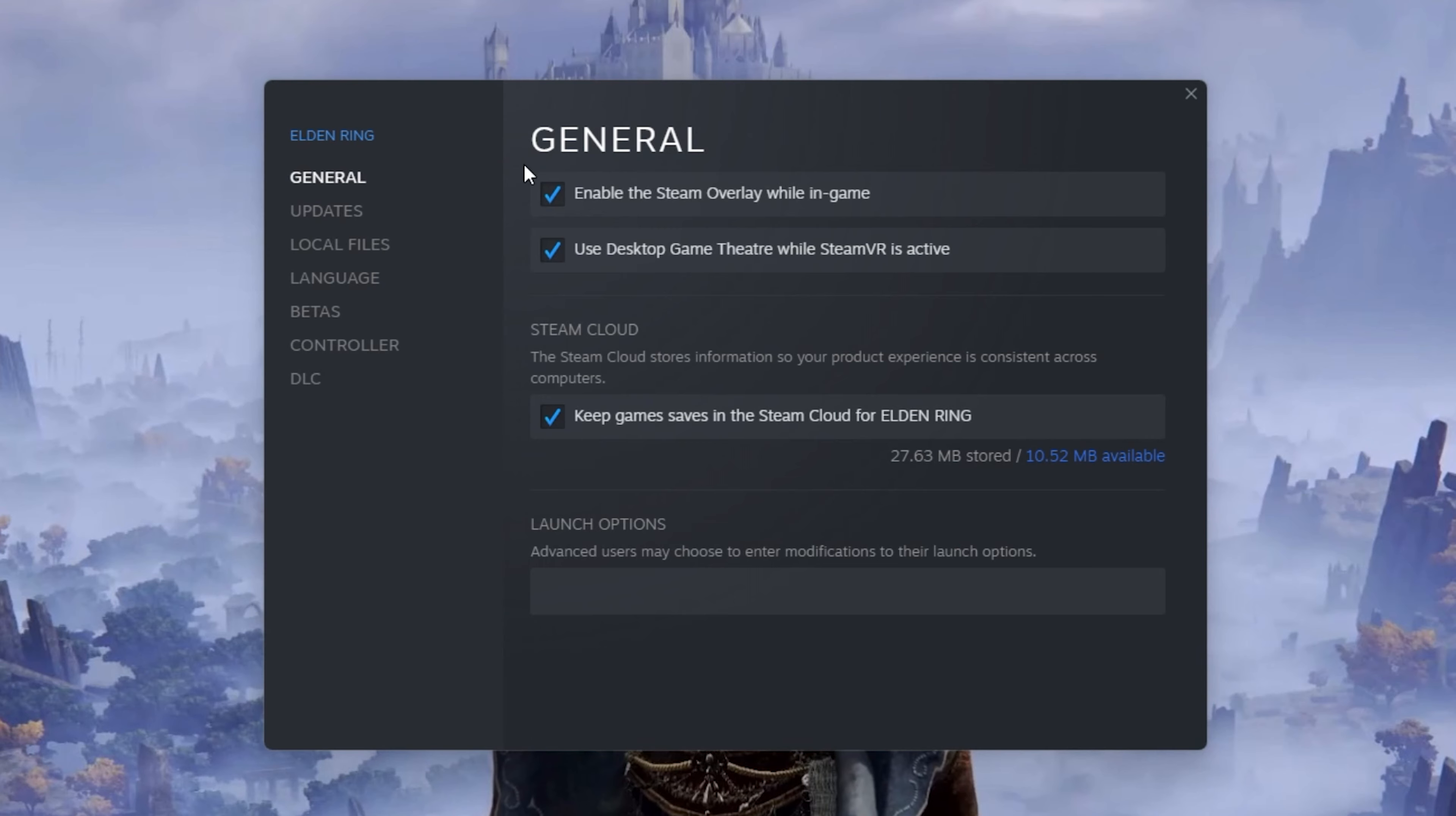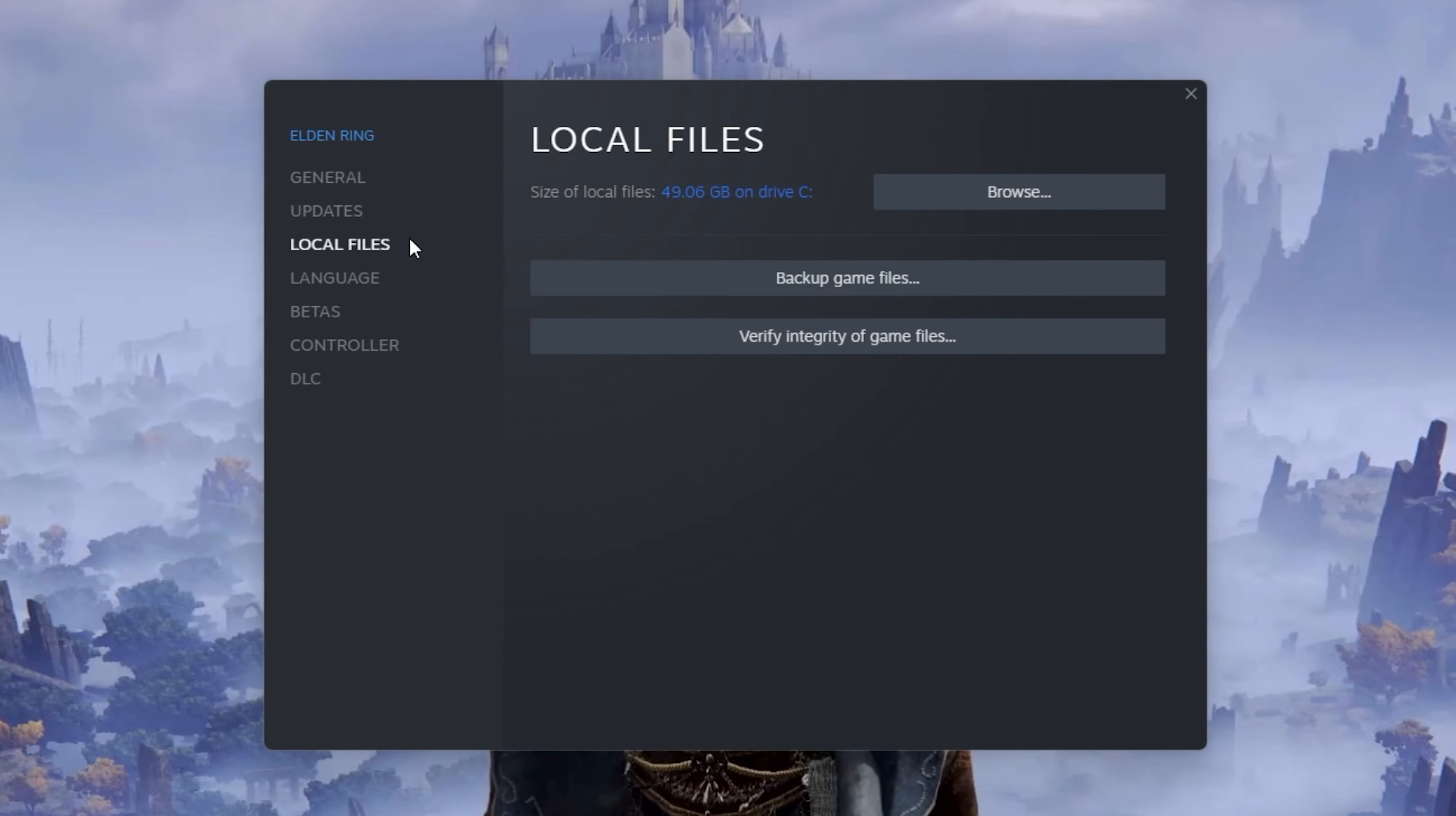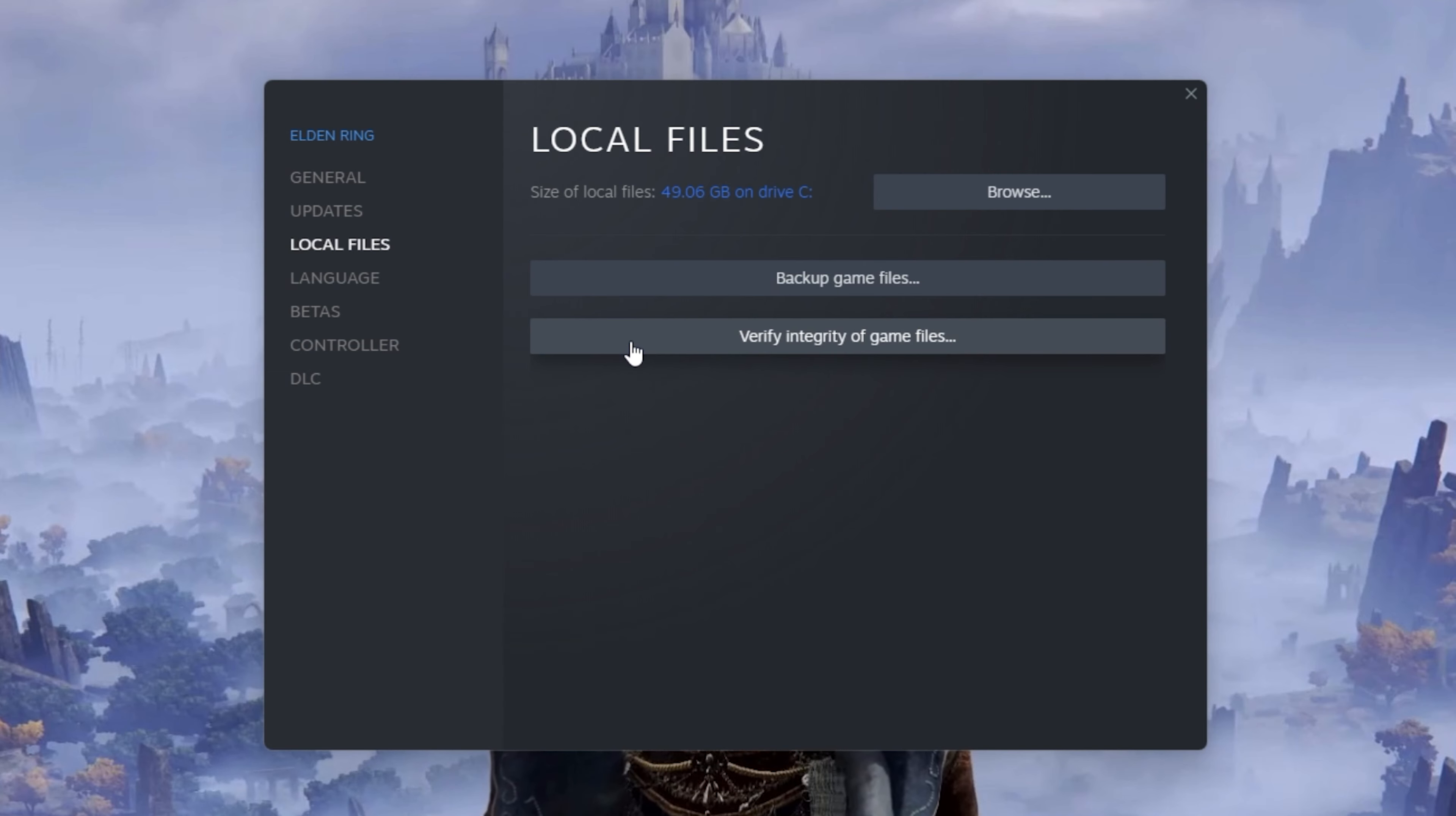On this window, in the Local Files tab, select Verify Integrity of Game Files. This will take a minute to redownload and replace any missing or corrupted game files.